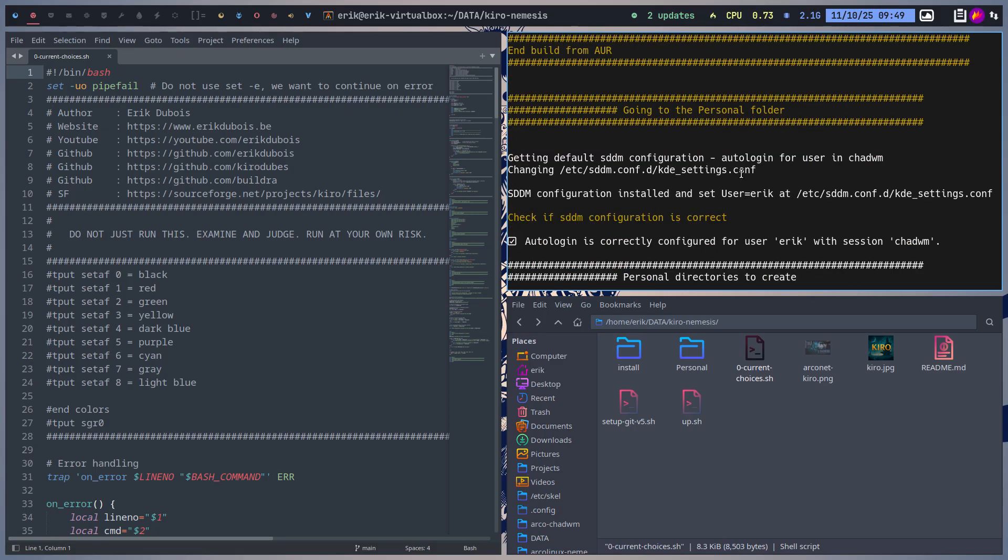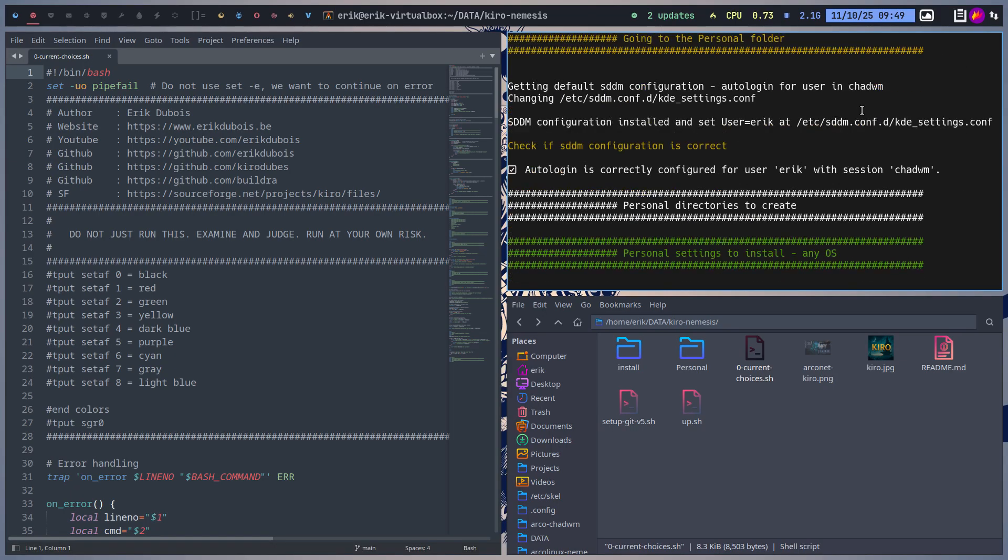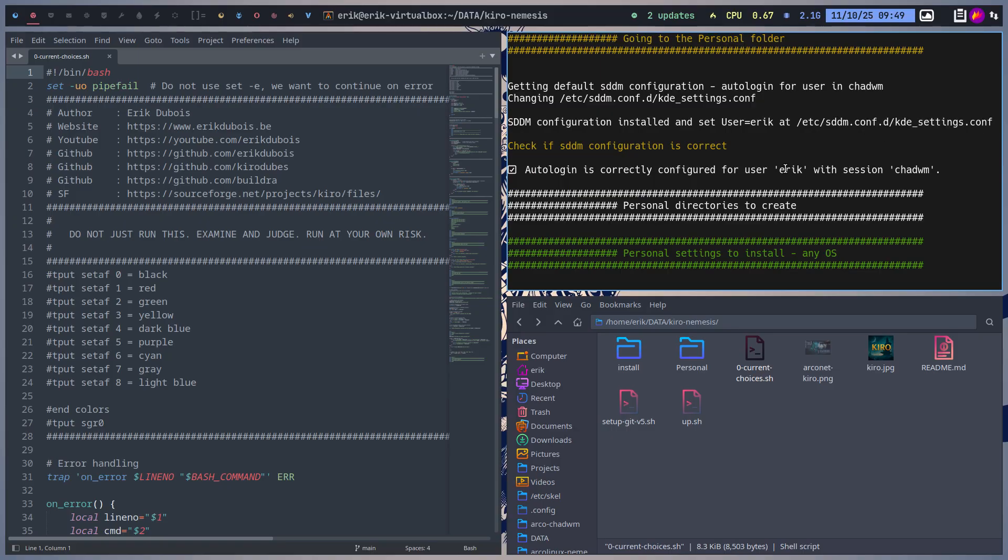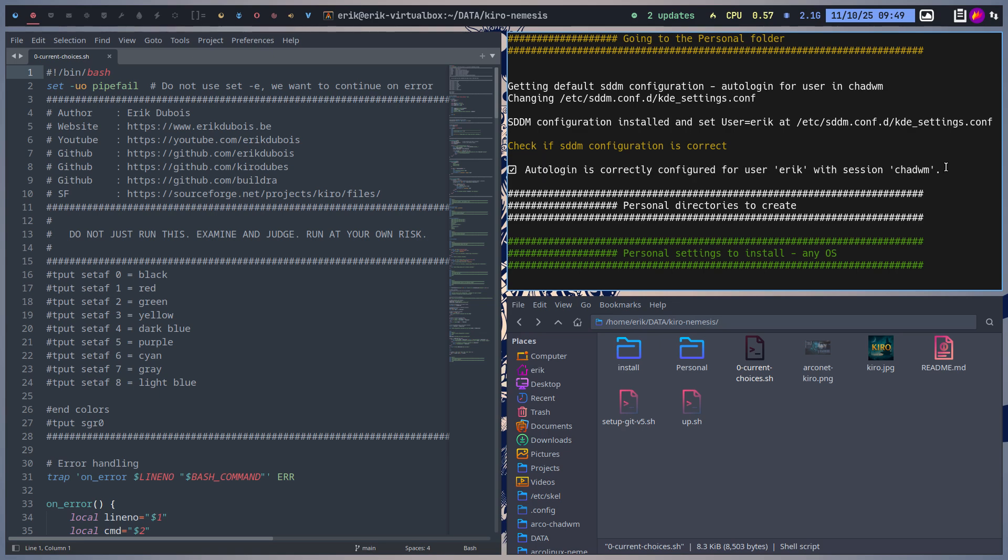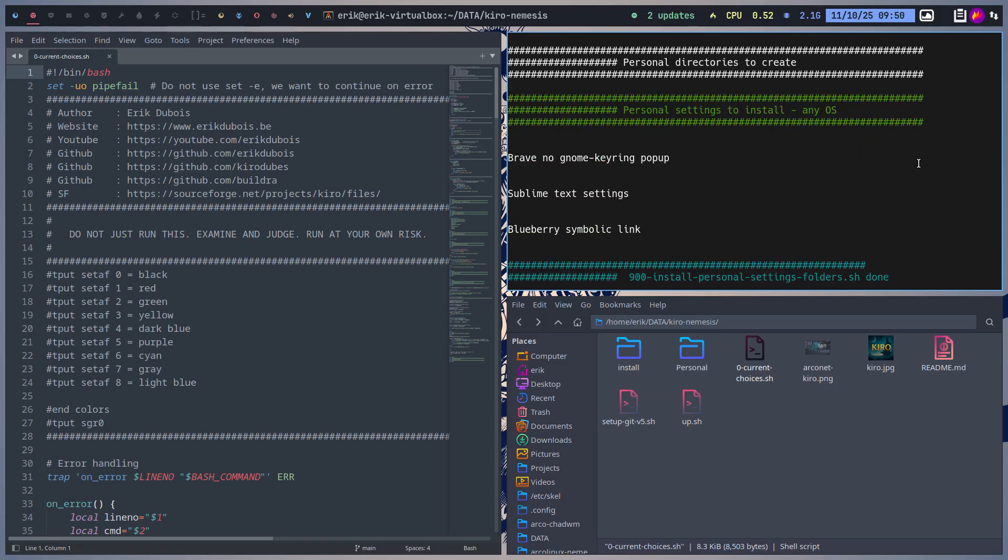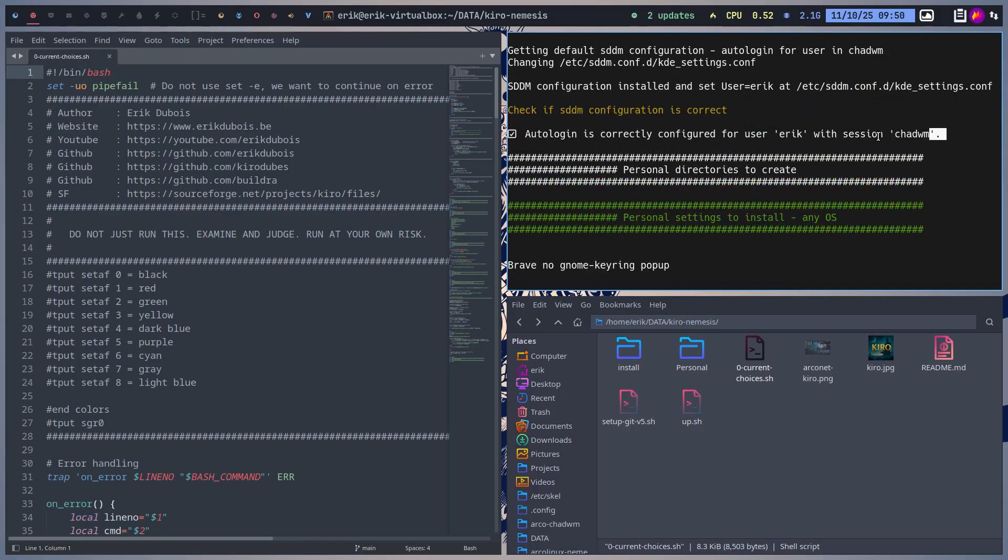So here are the settings that I was talking about earlier on. I'm going to change the kdesettings.conf in here and saying Eric has to be the user. Auto login is correctly configured for the user Eric with session ChatWM. So I did it already, so it just says everything okay, I'm gonna leave it as is. Otherwise it would become the user in this case Eric and ChatWM as the default login desktop or tiling window manager.